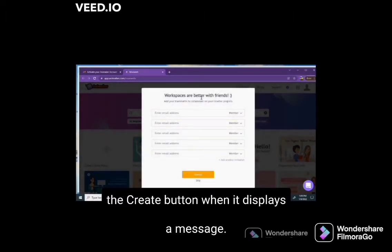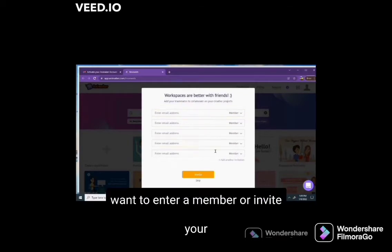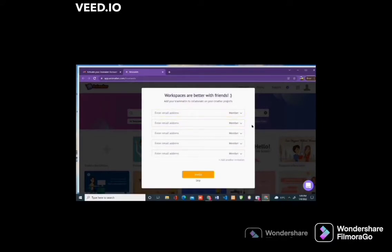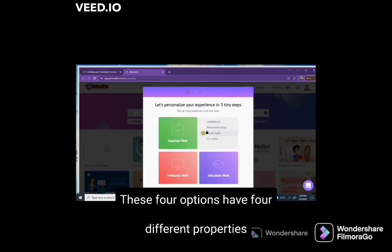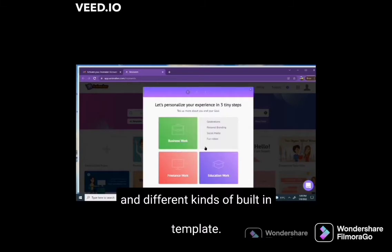Then it displays a message: workspaces are better with friends. So if you want to add a member or invite your friends, click any of the options. Otherwise, skip this step by clicking on the right corner to go to the next page.